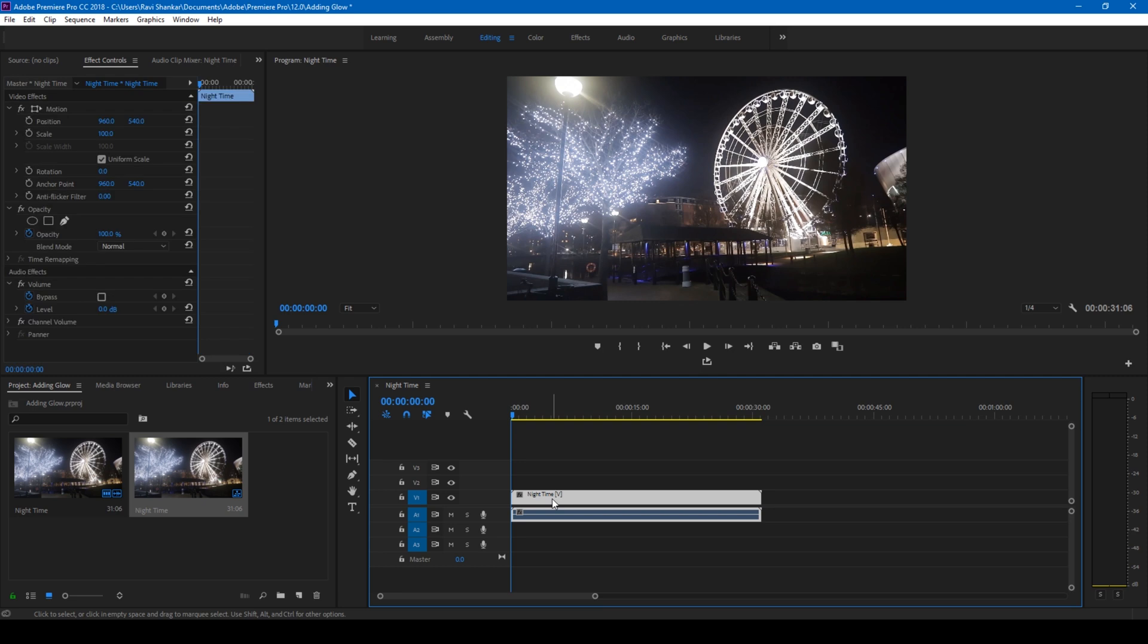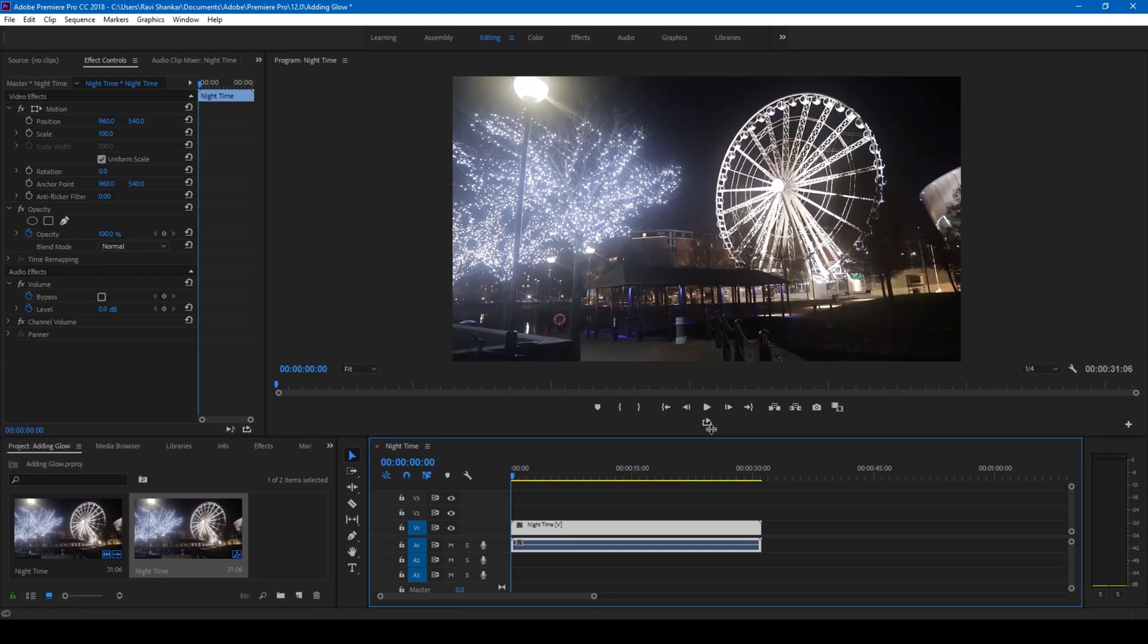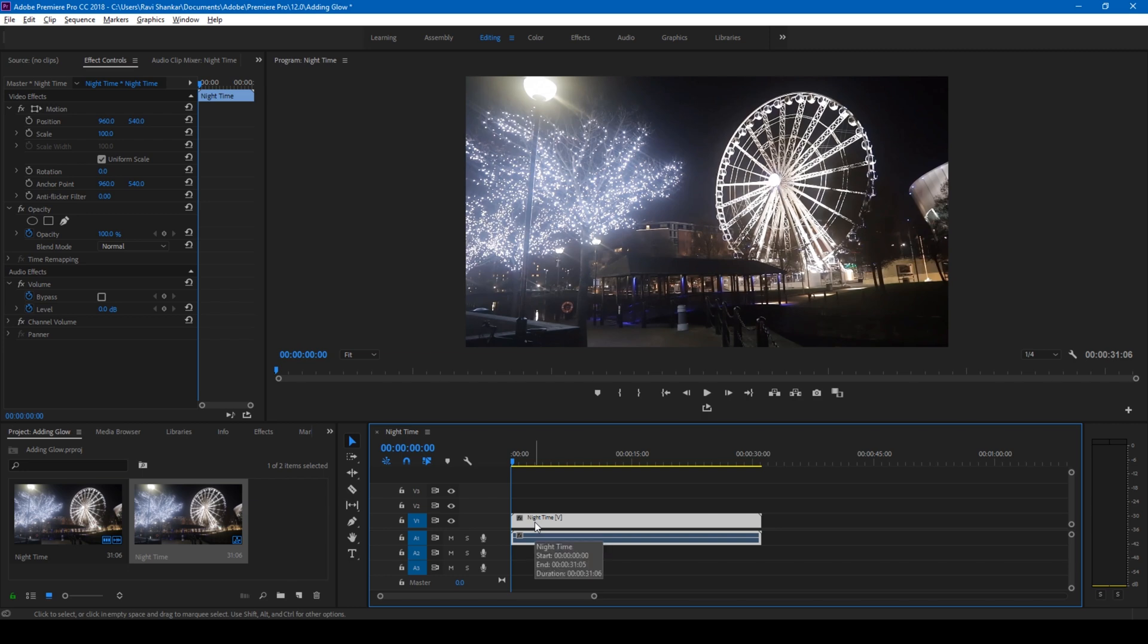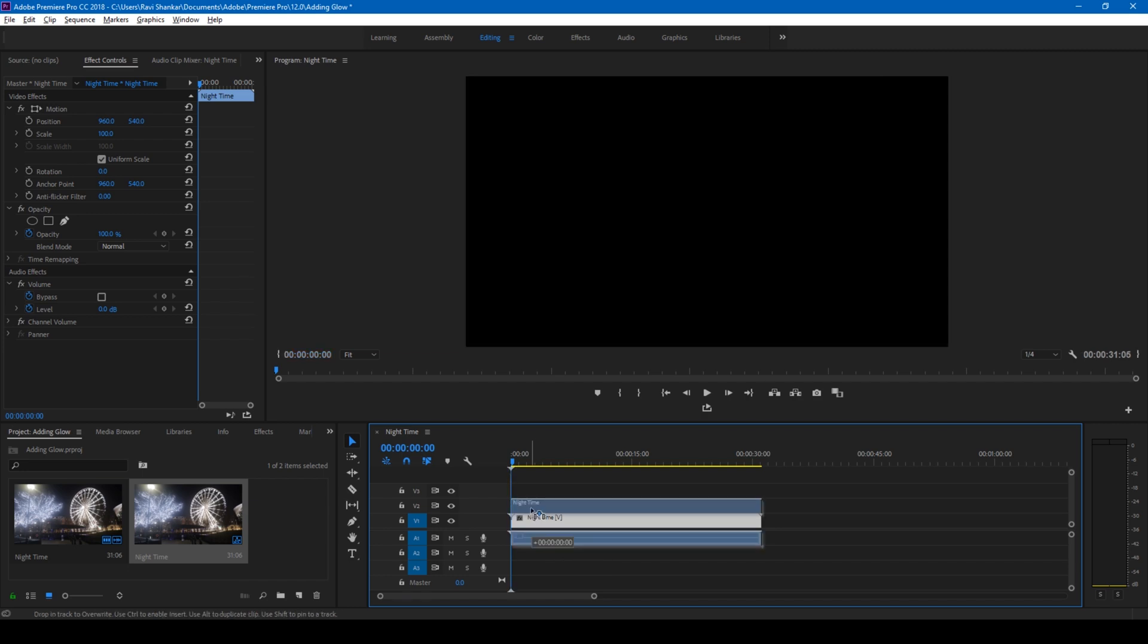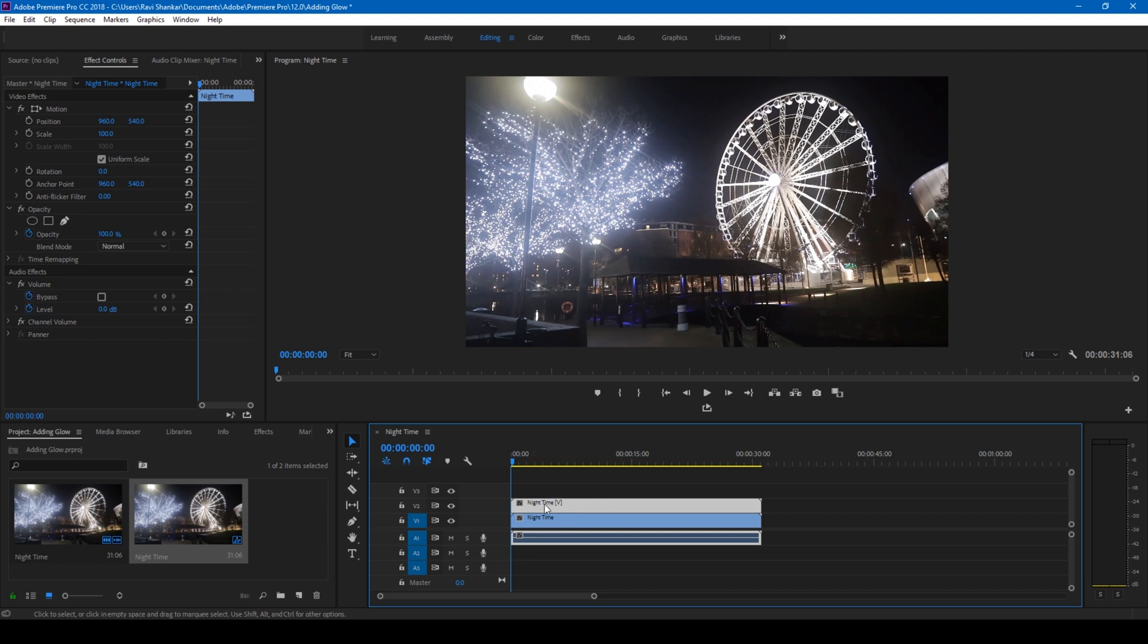Now what I'll do is I want to add a glow effect to the giant wheel here and also the lighting setup to the left side of this video. In order to add that glow effect, I'll simply hold Alt on my keyboard and drag this to the top just so that the video gets duplicated. We'll be tweaking the values to the top video here just so that it adds some glow effect.